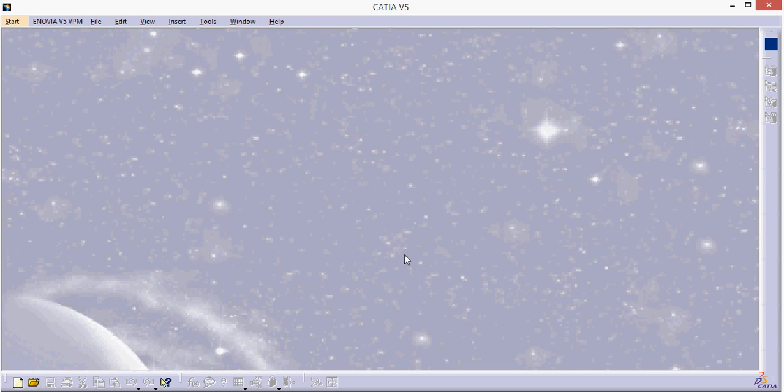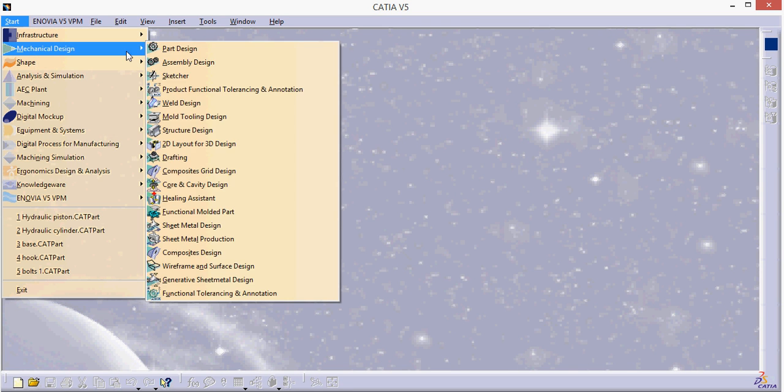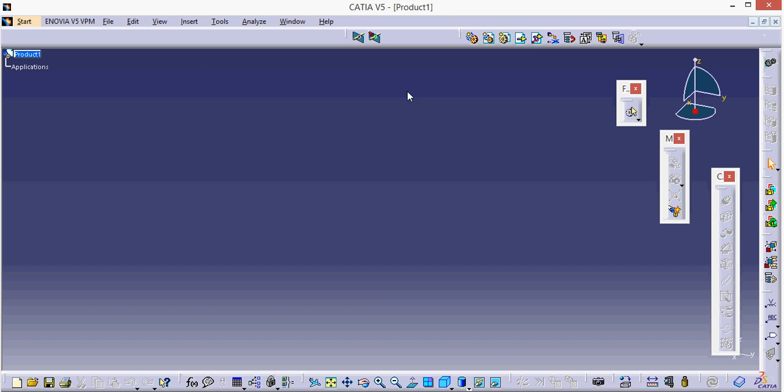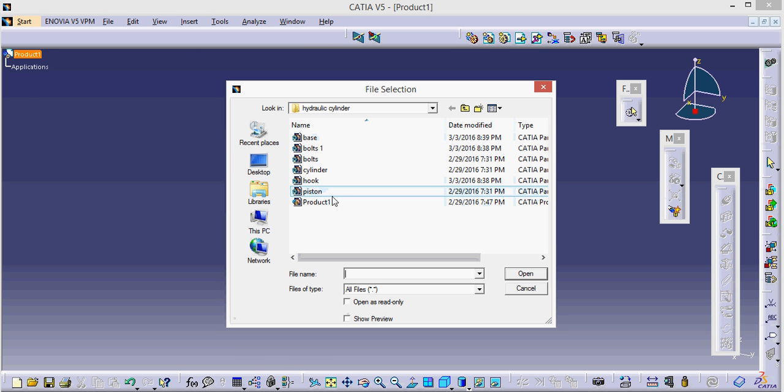Hey to my friends, this is Rajiv Patak and today I am going to tell you about assembly design followed by DMU Kinematics. So let's go to assembly design. Today I am going to show you how hydraulic cylinder actually works.